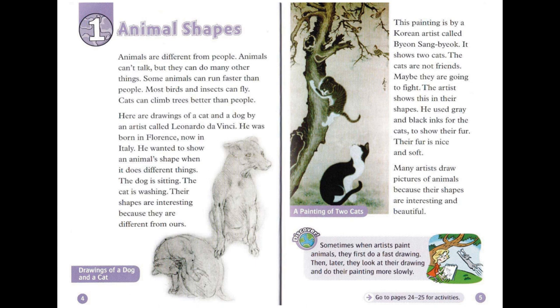Sometimes when artists paint animals, they first do a fast drawing. Then later, they look at their drawing and do their painting more slowly.